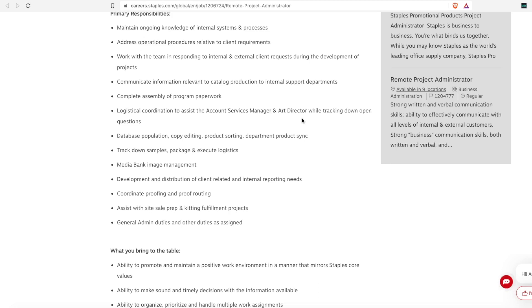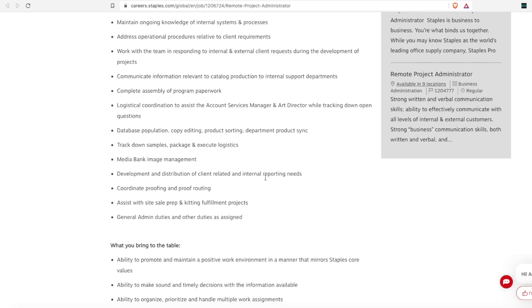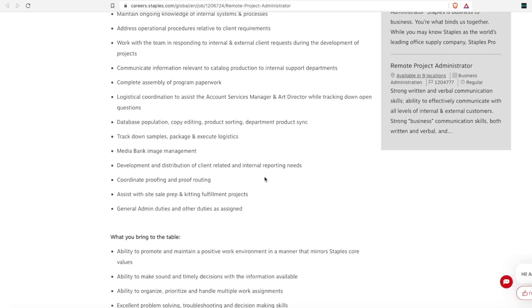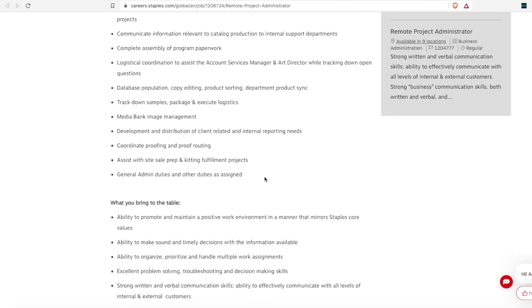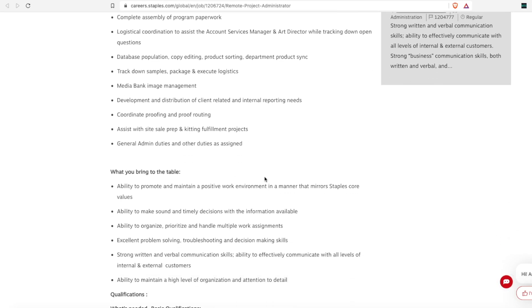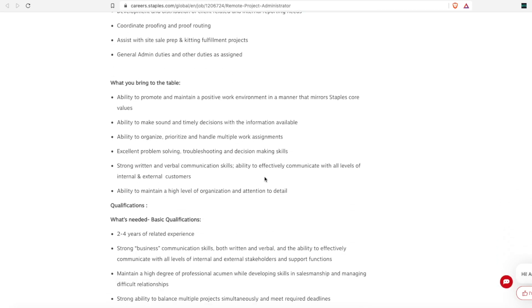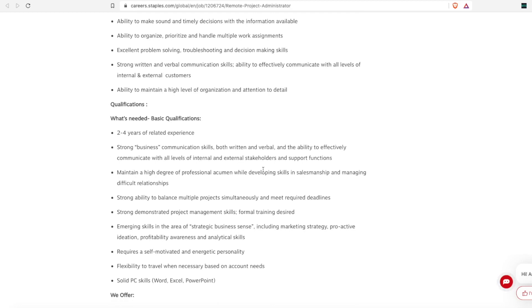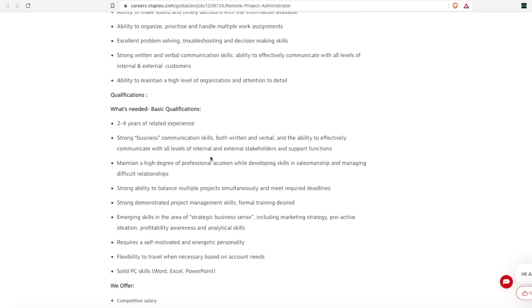You'll need to be able to do database population, copy editing and product sorting, you'll track down samples and packages, you will develop and distribute client related reporting needs, and assist with site sale prep and fulfilling projects. So it says what they need you to bring to the table is excellent problem solving skills, excellent written and verbal communication skills, the ability to organize, prioritize and handle multiple work assignments at one time.